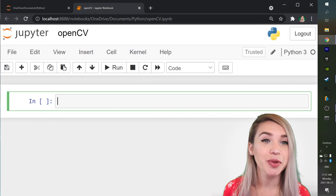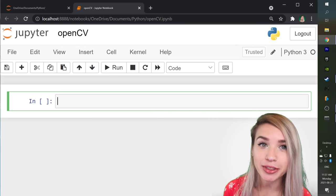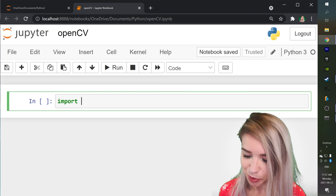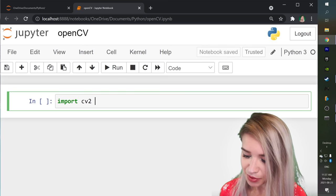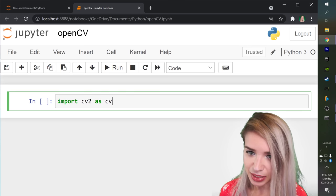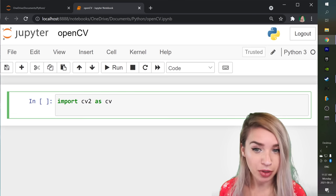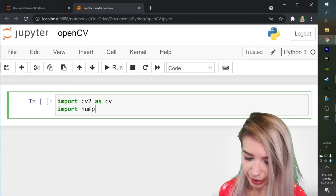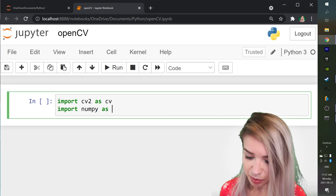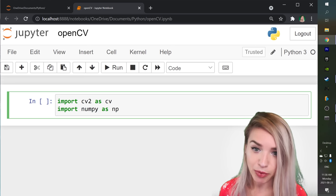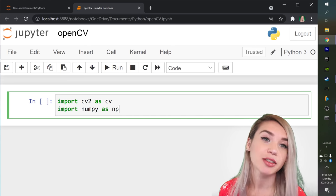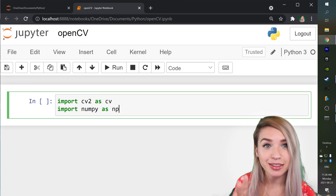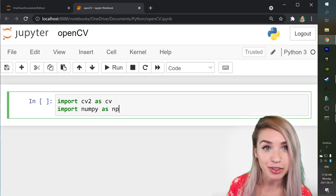As usual we will begin with the imports. So we will first import CV2 as CV and we will also import NumPy as NP and we will use it to create a blank canvas for our image.